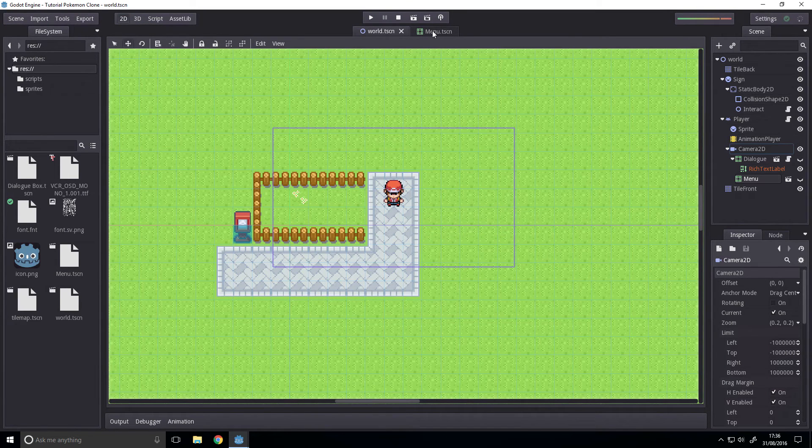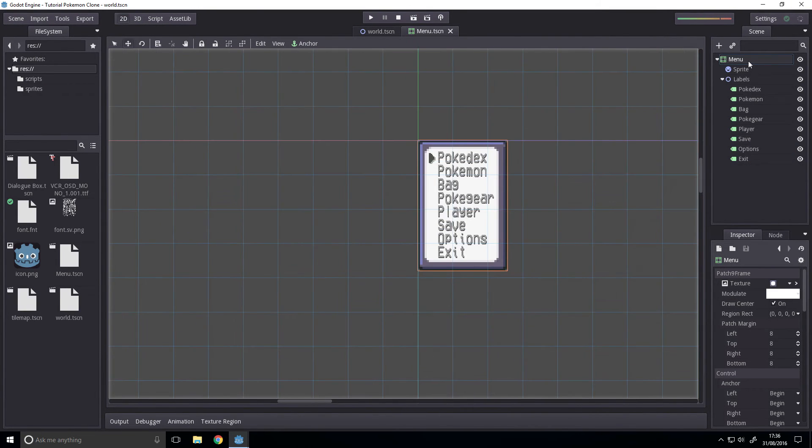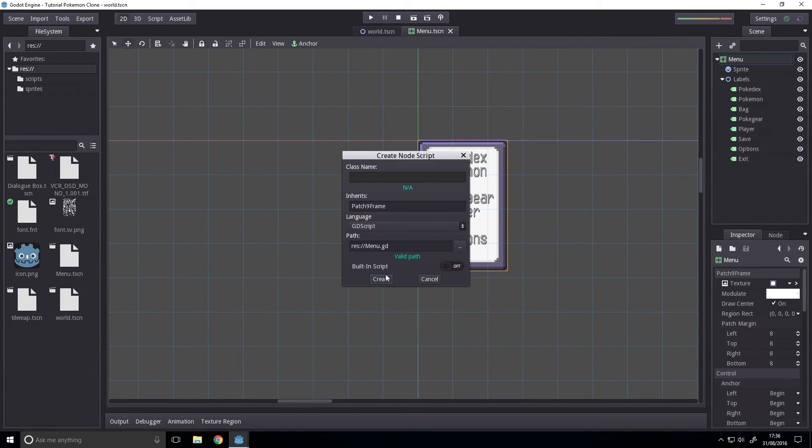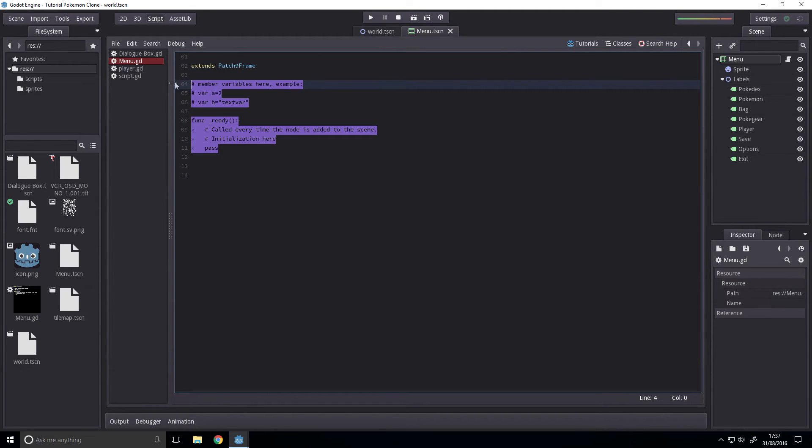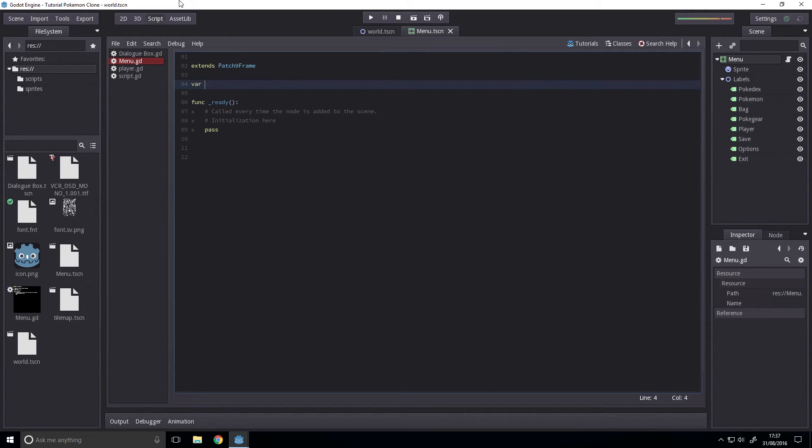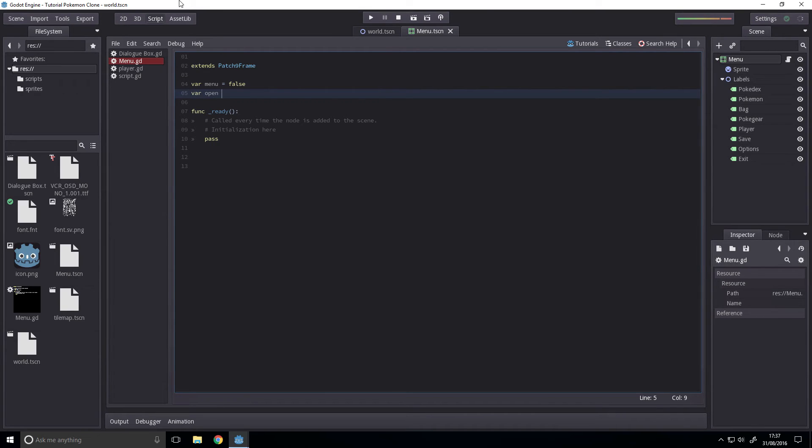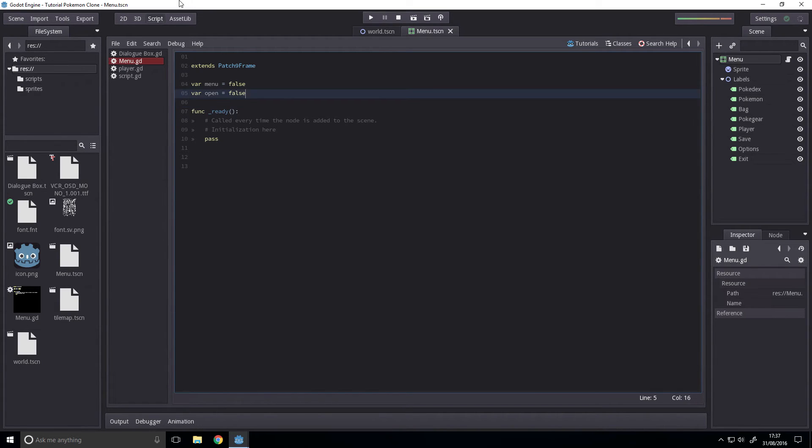Now we can set it to visible in the form of a script. Script for that menu.gd. Okay so first up we're going to declare some variables. Menu is our first one, it'll be false. This is if the menu button is pressed. Open, this is if the menu is open.